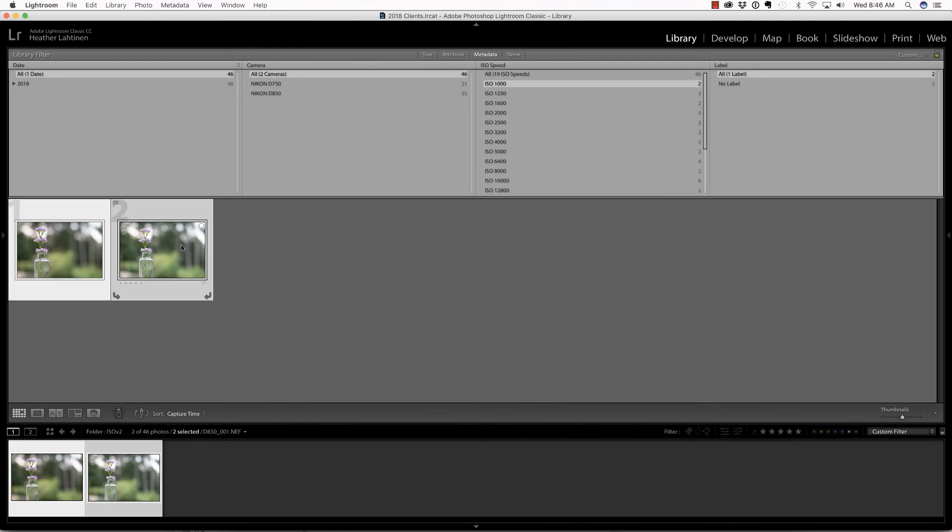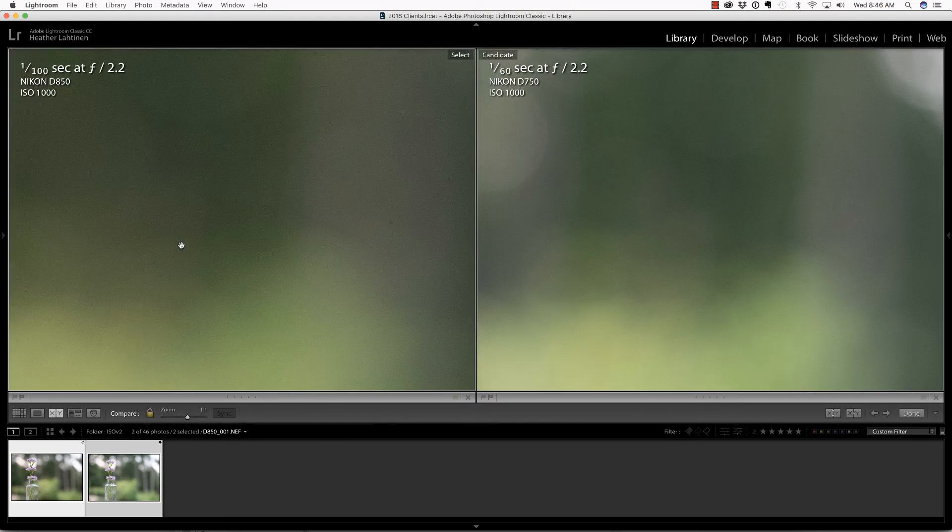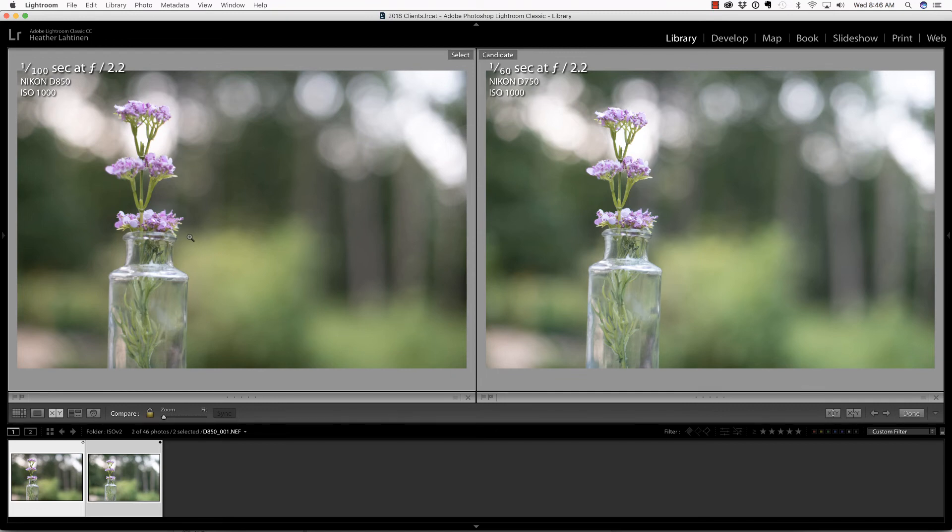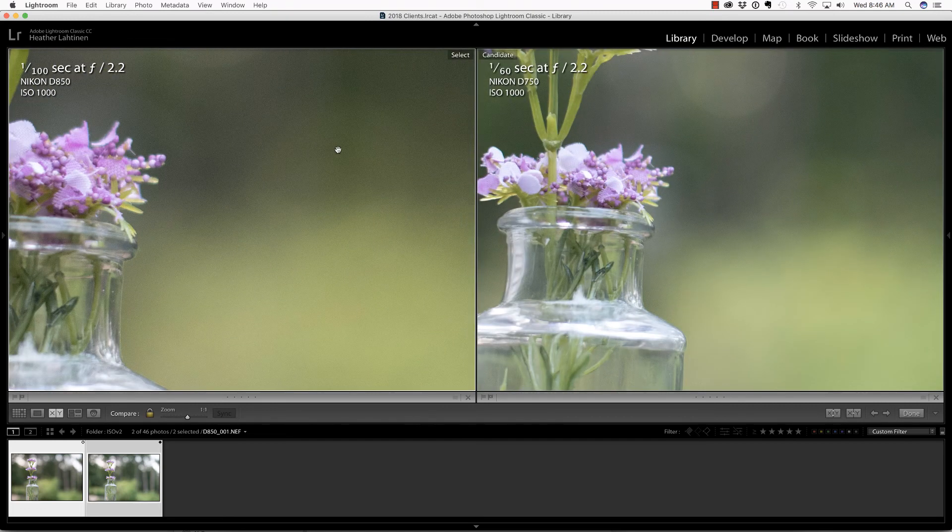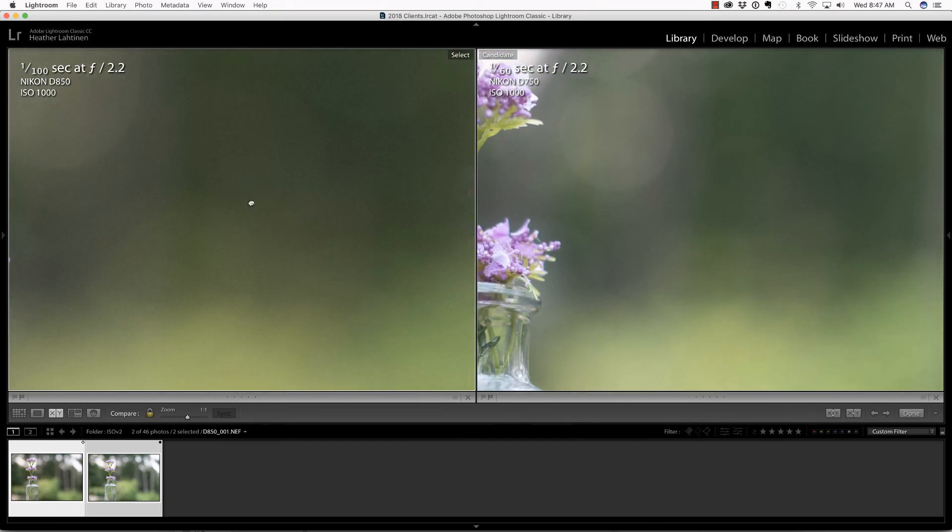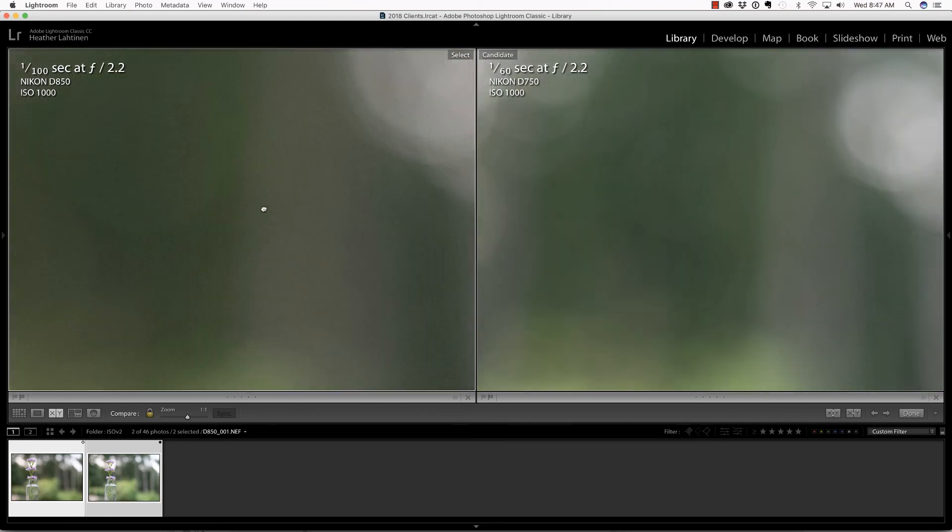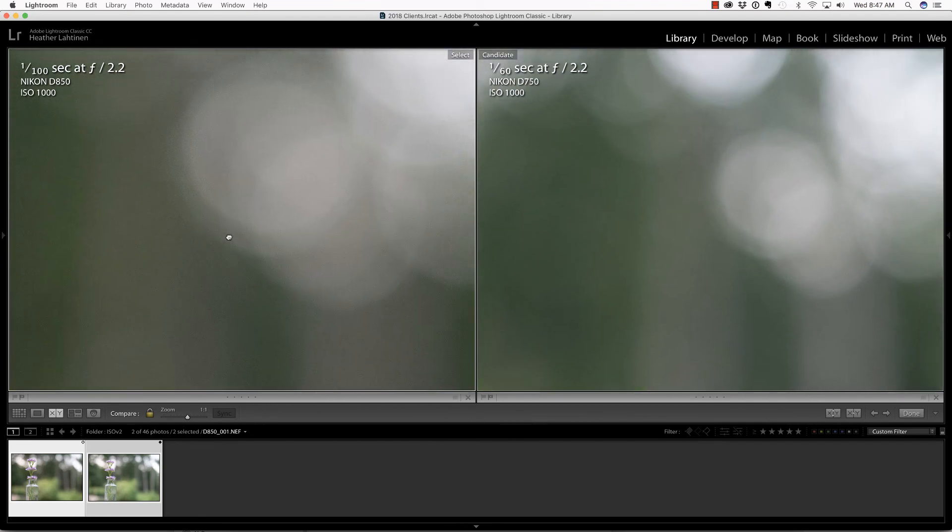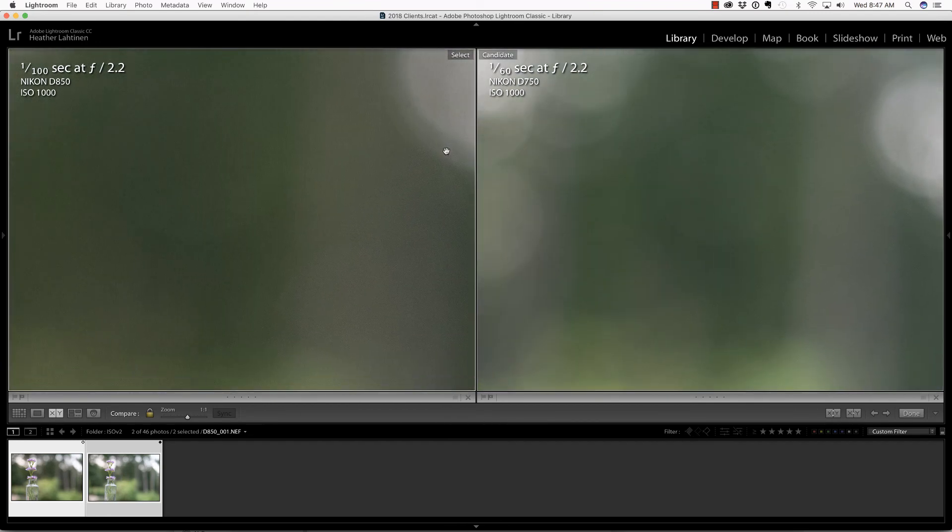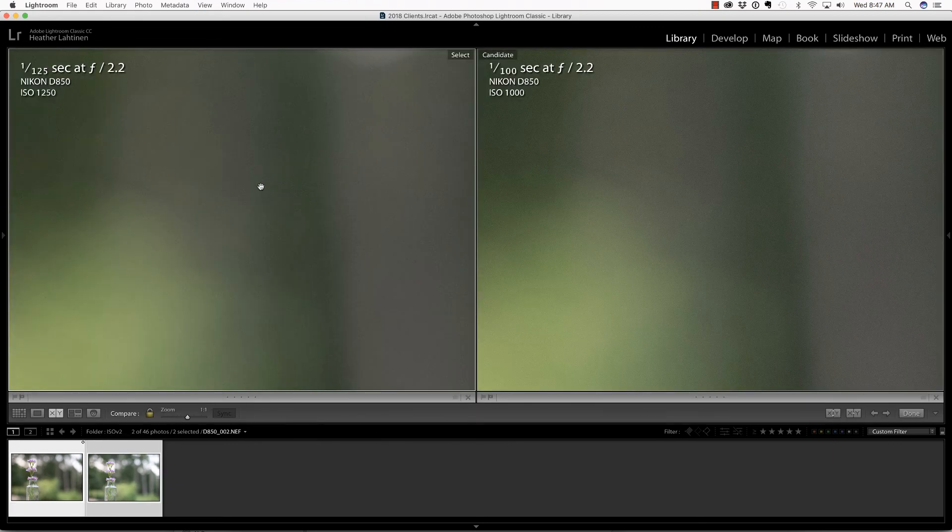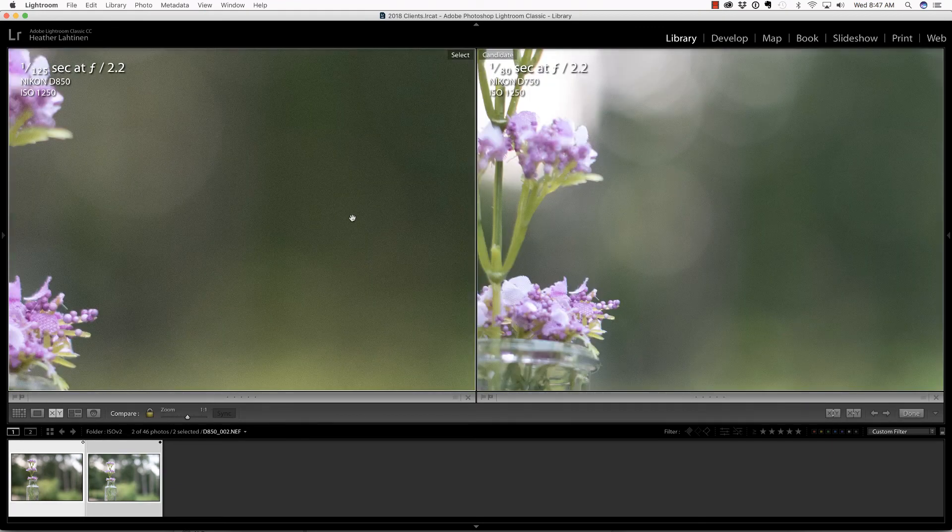The way I'm going to approach this is by selecting metadata from the library filter and choosing each of the ISO speeds so we can compare them. I'm going to select both of them and press C on the keyboard to jump to compare mode. Now I'm zoomed in at one-to-one.